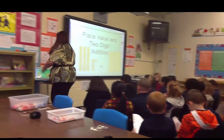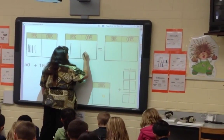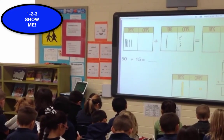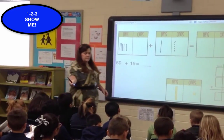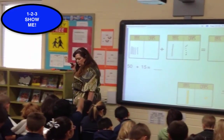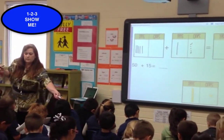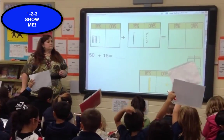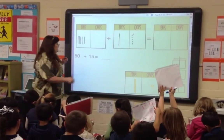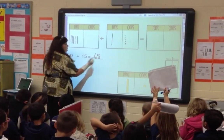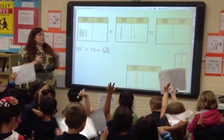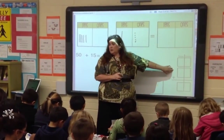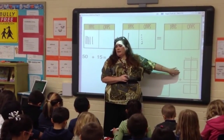Here we go. Wait for one, two, three — show me. I see mostly correct answers. Raise your hand if you have that. What do we have to do now? We're going to check — add it. And when we add it, we're checking to see if our answer is right.